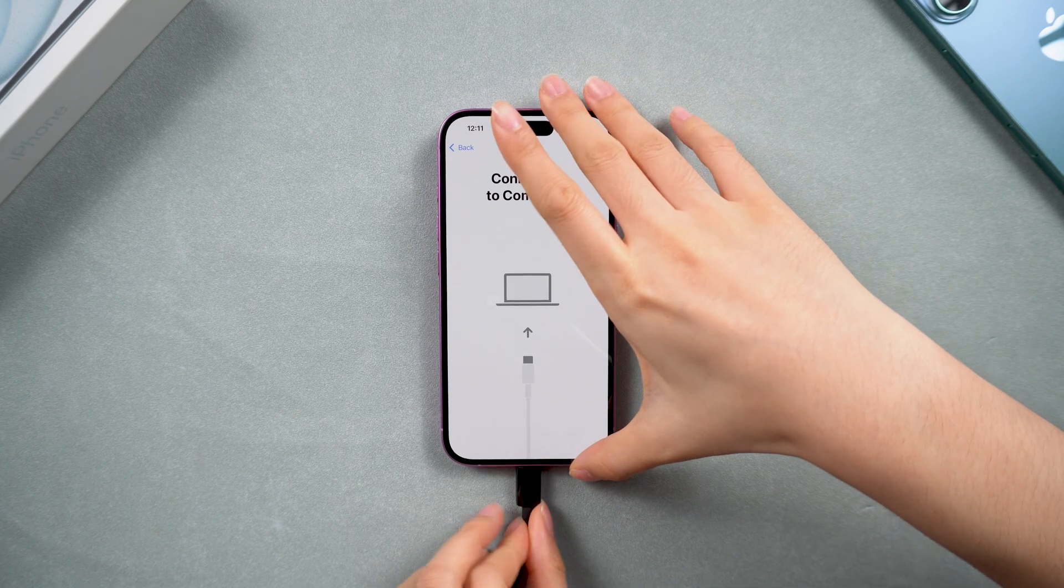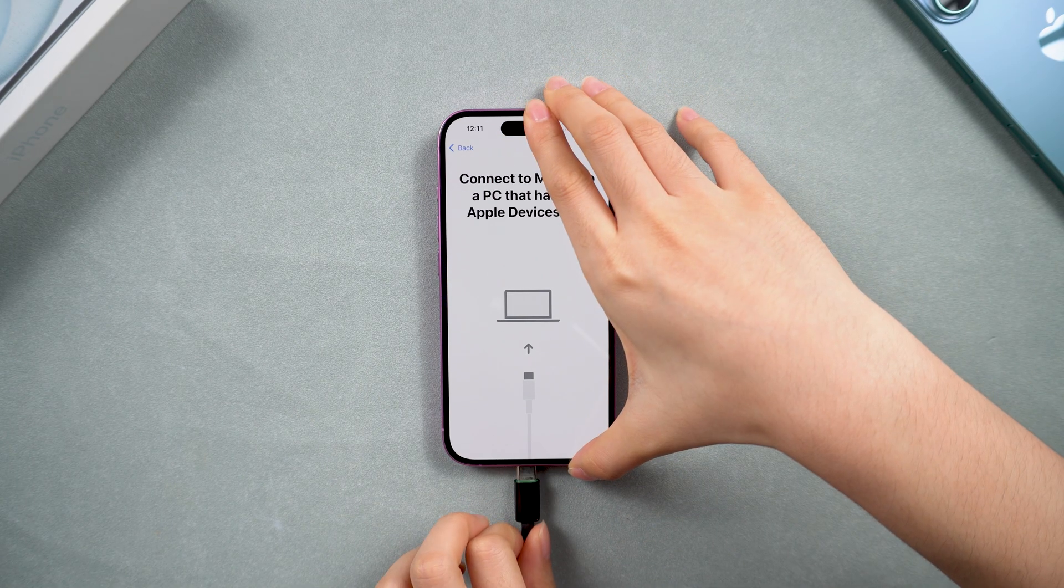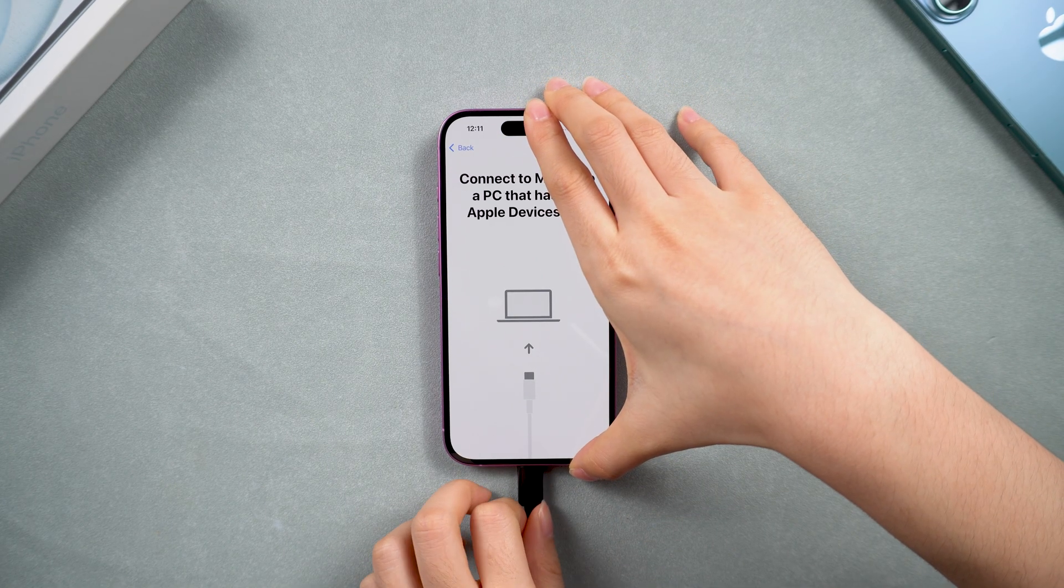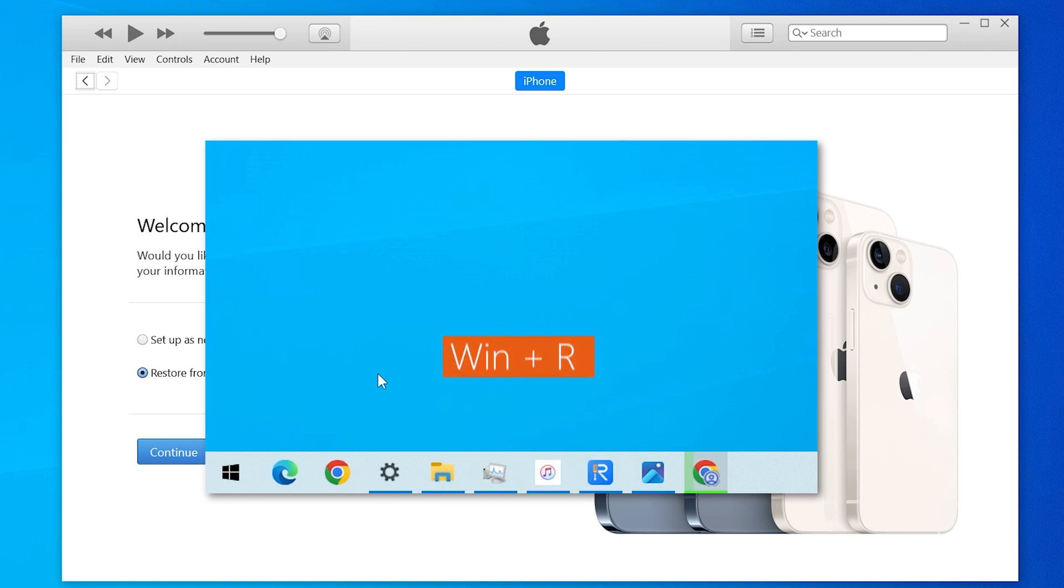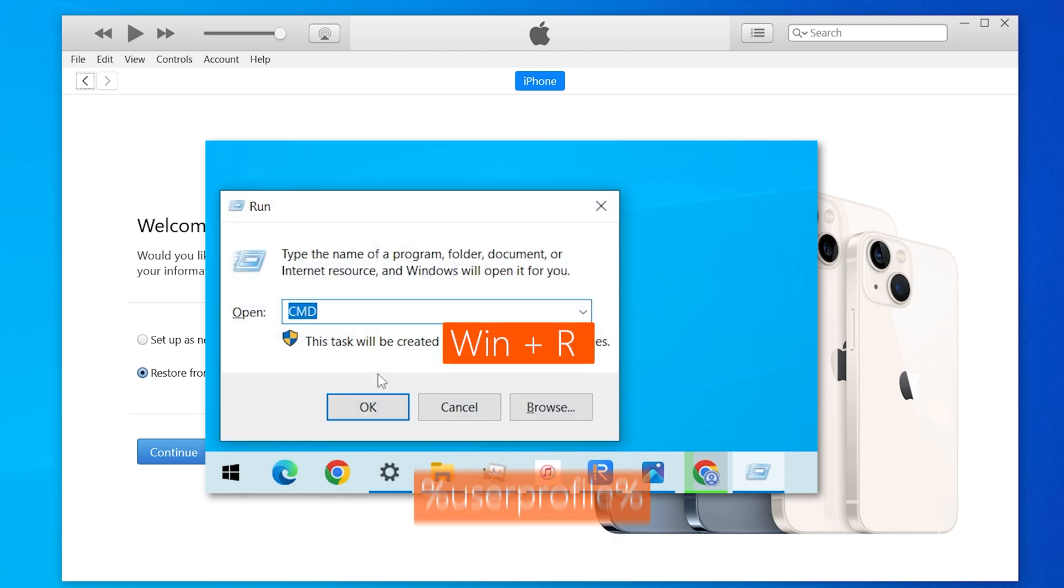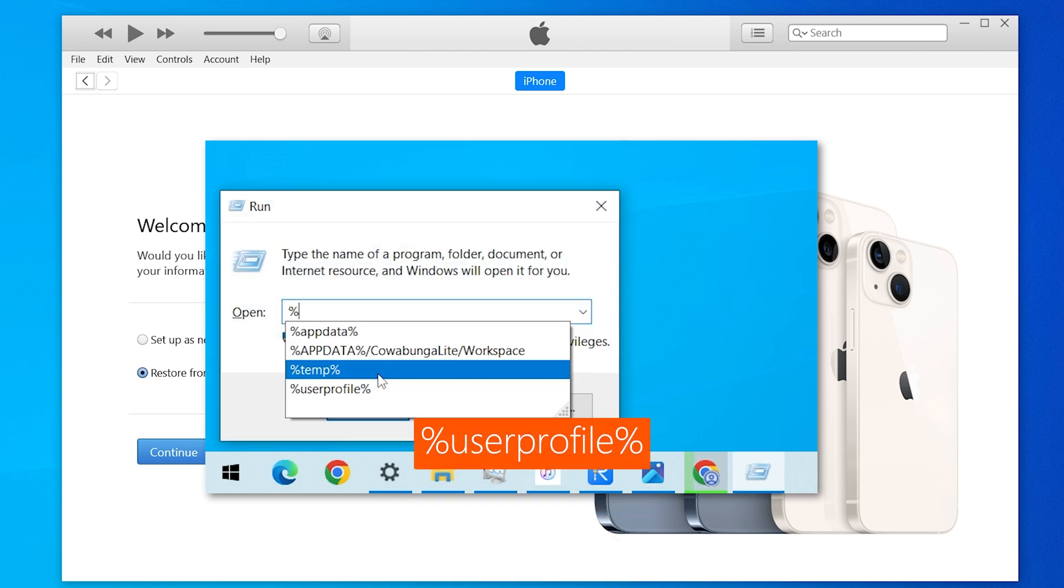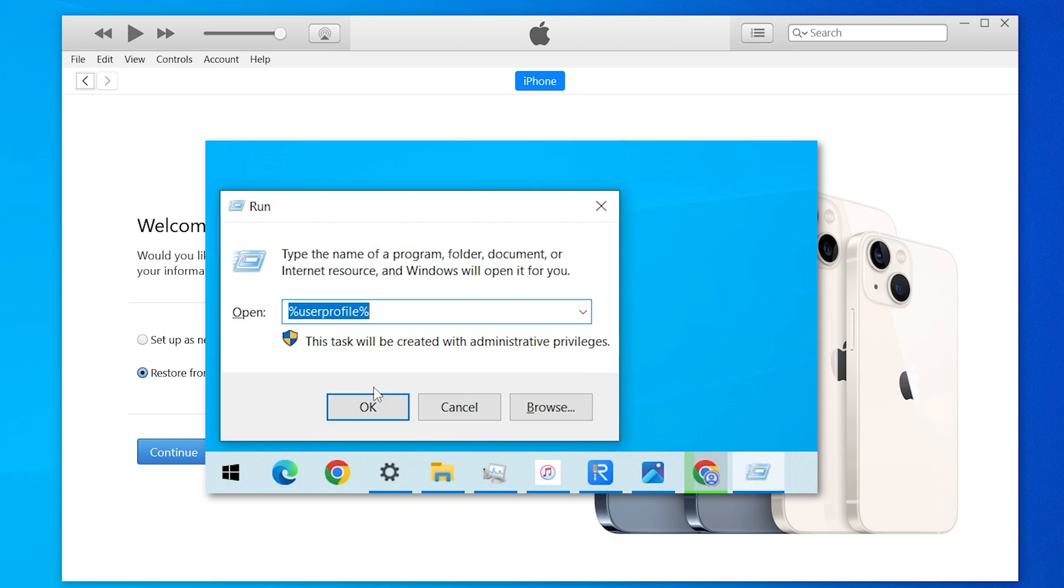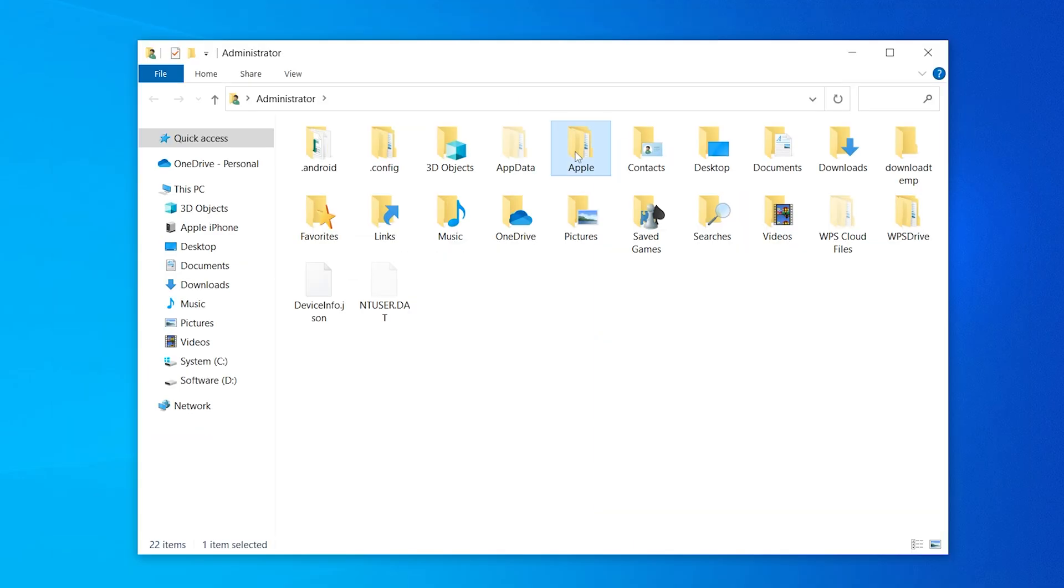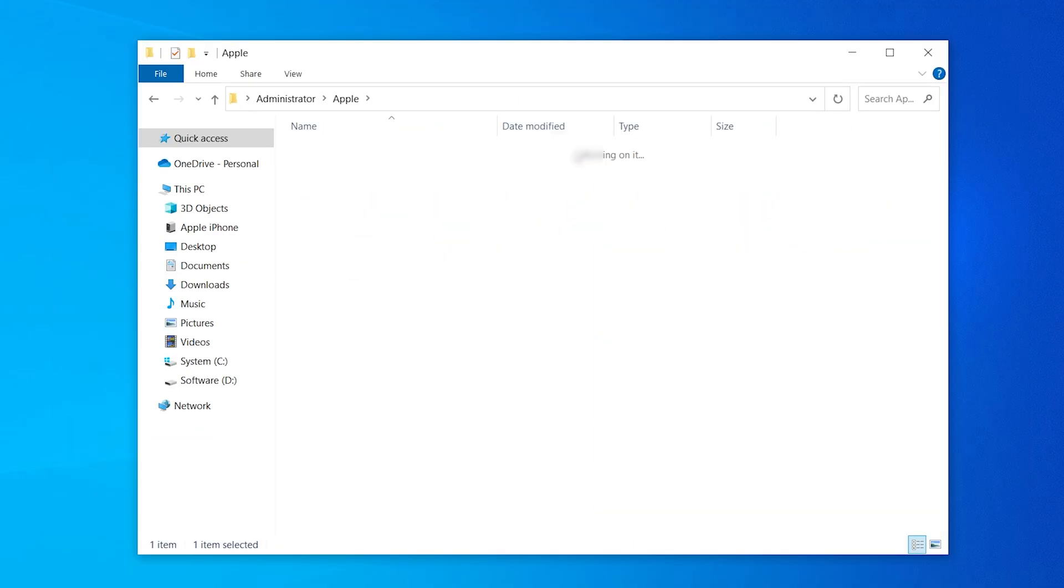If your phone is not detected in iTunes, reconnect it. Hold down the Win plus R keys to open the Run dialog box and type in these characters. Then go to Apple Mobile Sync and open the Backup folder.